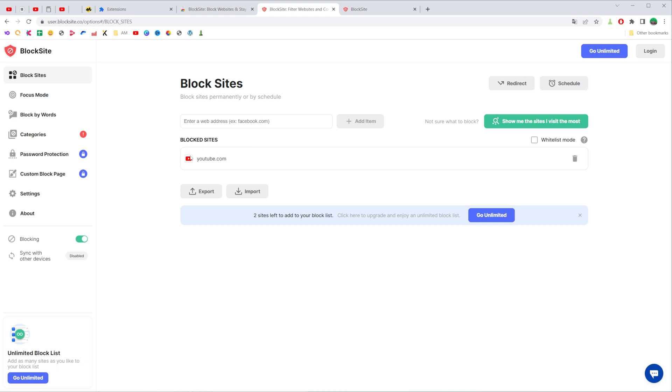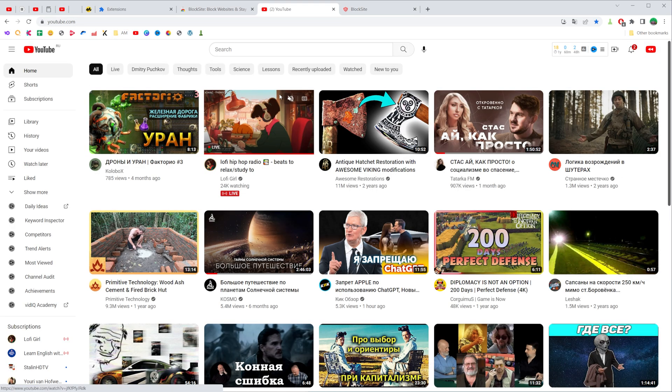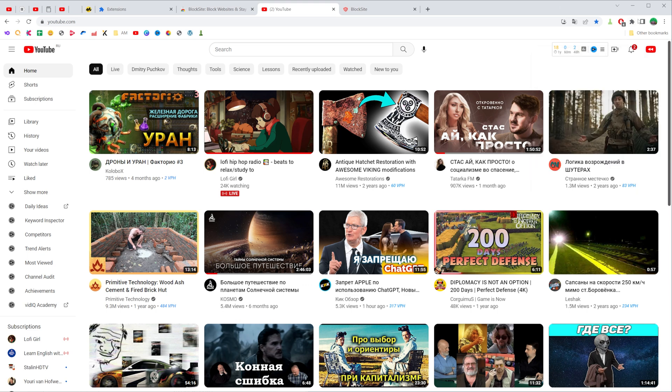To remove a website from that list, all you have to do is hit the trash icon next to it, and then if we go to YouTube it will open up the YouTube home page.